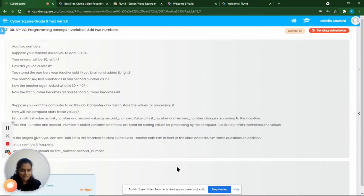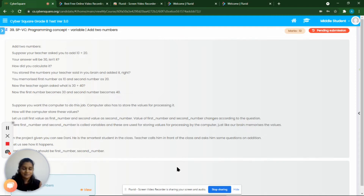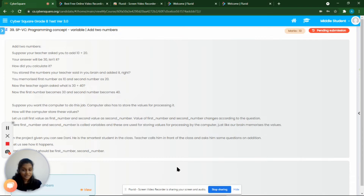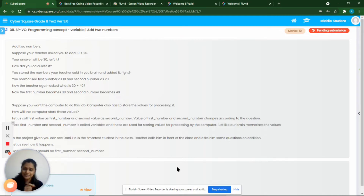We have the values 10 and 20. In one container we store the value 10 and in another container we store the value 20. We name the first container 'first number' and the second container 'second number.' So first number holds 10 and second number holds 20. The computer then processes these values. When we give another set of numbers, the computer stores 30 in first number and 40 in second number and processes them again.